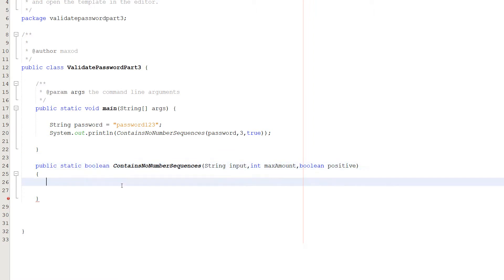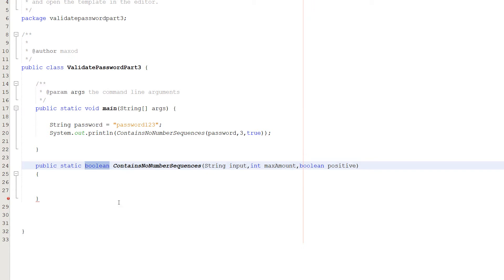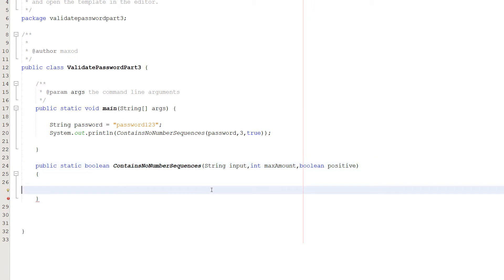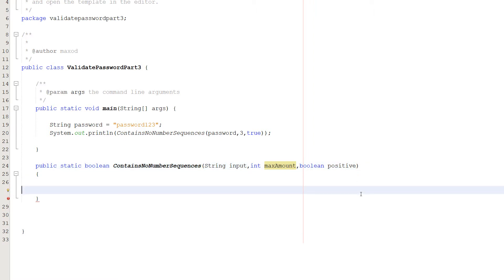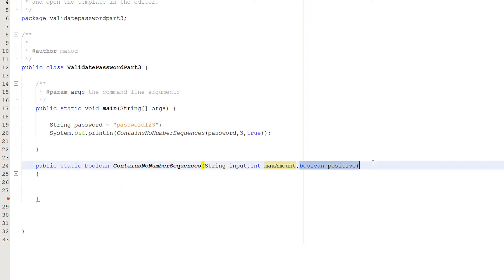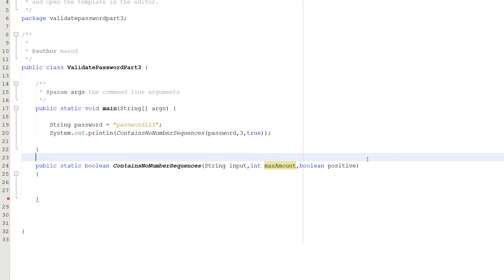Our method is public static boolean, so it's going to return true or false. It's called containsNoNumberSequences and it takes in a String called input, an int called maxAmount, and a boolean called positive. The string input is the password we want to validate. maxAmount is how large a sequence can be — for instance, 1 2 3 is a sequence of 3, and 1 2 3 4 5 is a sequence of 5. The boolean positive means do you want to check for an ascending or descending sequence; if you want to check for both, you can call this method twice.